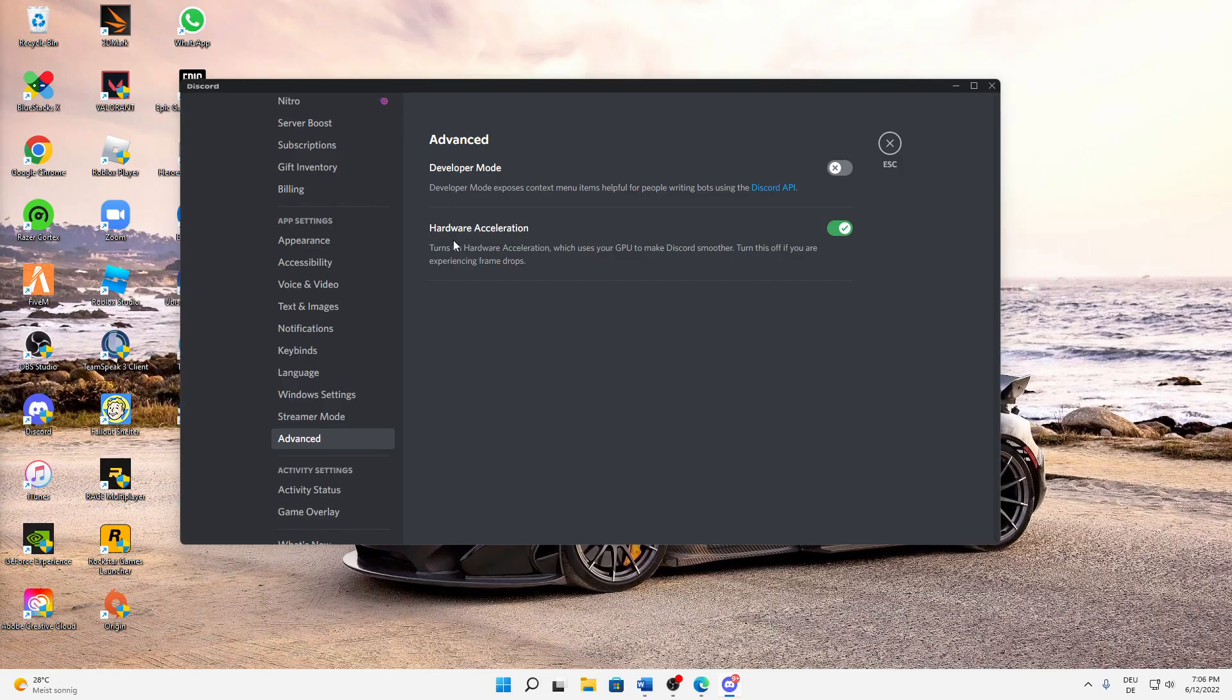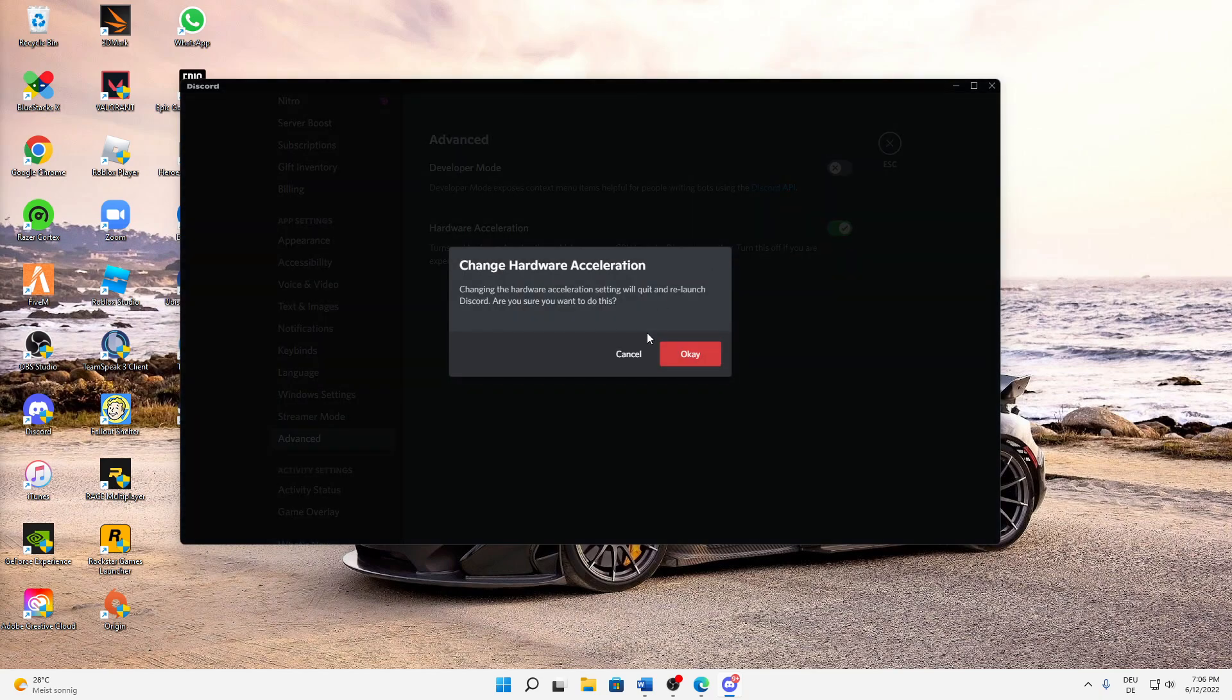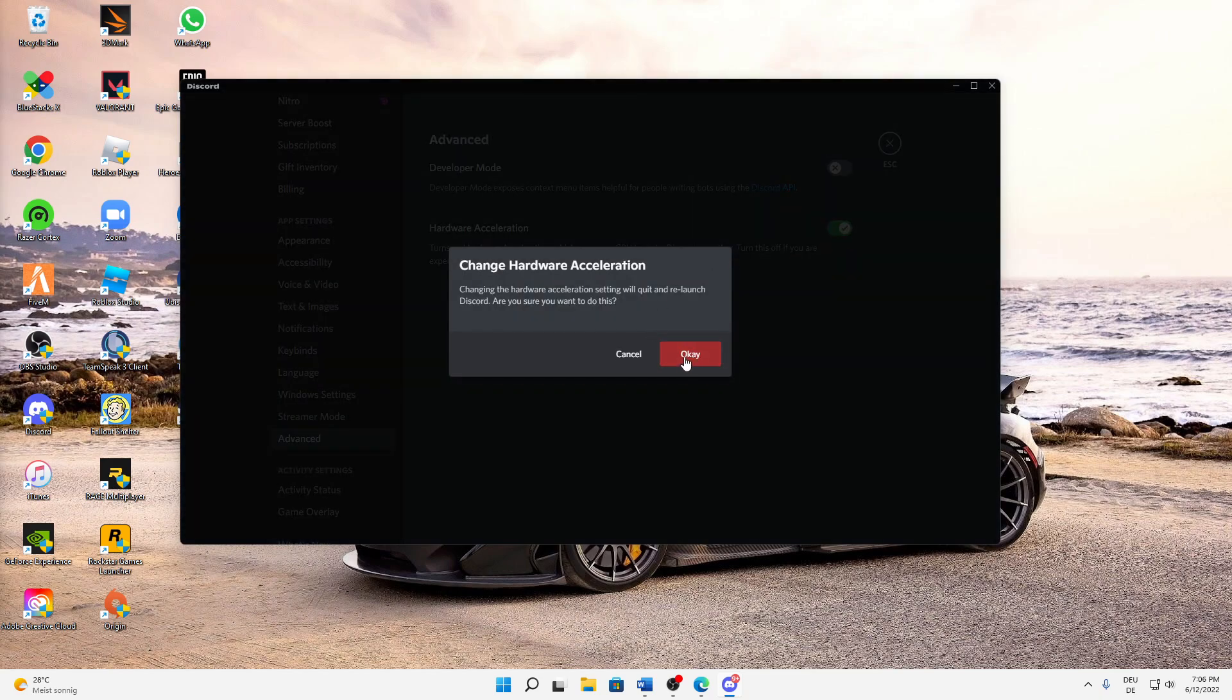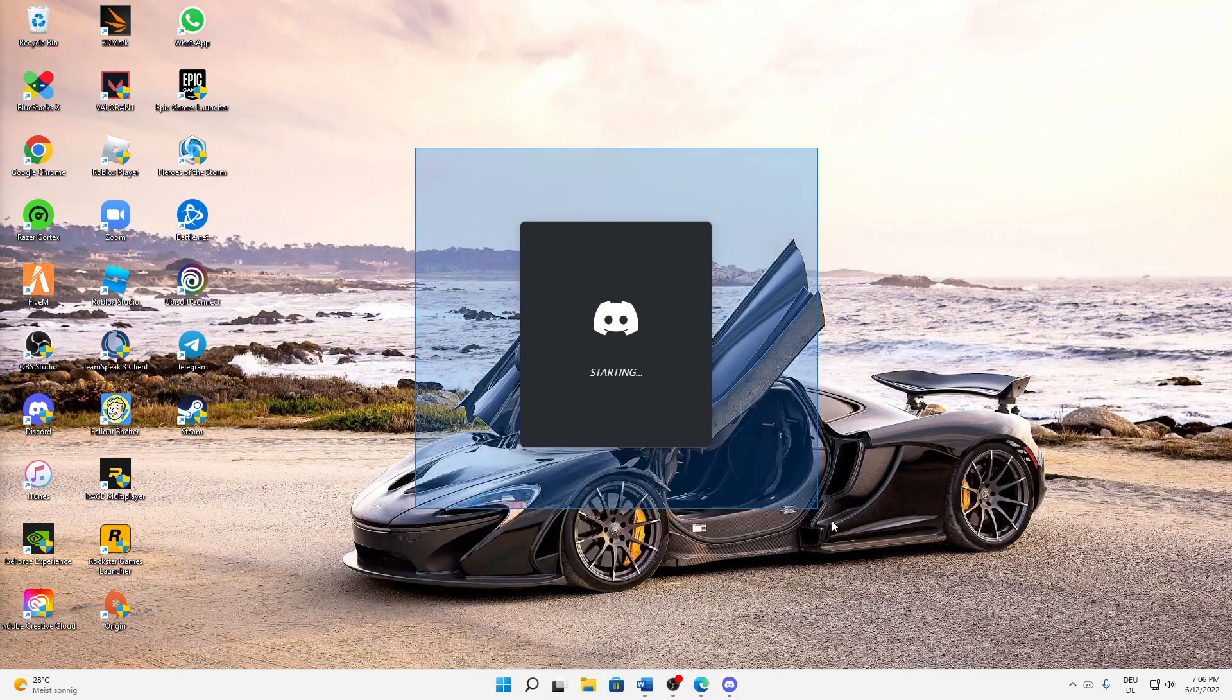Hardware acceleration uses your GPU to make Discord smoother. Turn this off if you are experiencing frame drops. Just toggle this off and then click OK, and it will relaunch Discord.